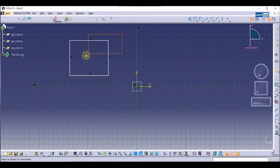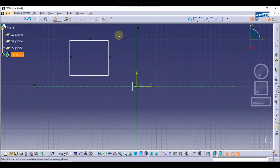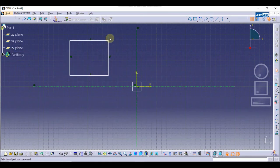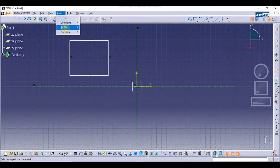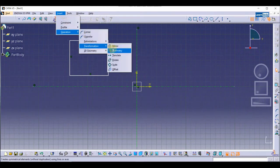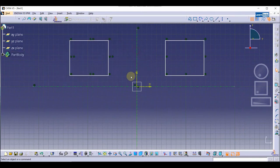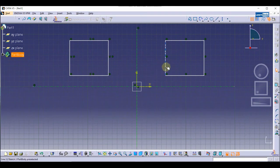Let's see how we can do this. Simply go to Insert, then Transformation Tools, then Mirror. First of all we need to select this rectangle, and then I am going to select this axis. Now you will see we have created the mirrored object.